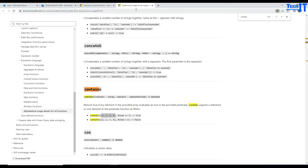If you go to the data flow expressions and look for contains, there is a function called contains, but it works on the array type. There is no string you can pass to it. So if you are bringing a column and want to look for some value, checking if the column contains that value is not going to work with the contains function in the data flow.